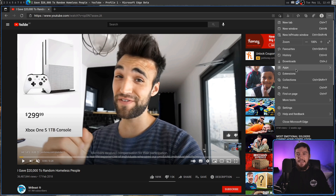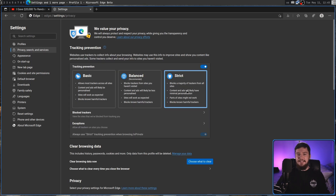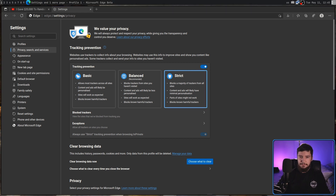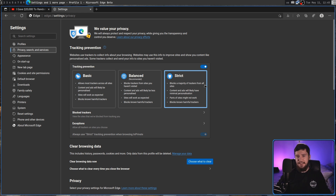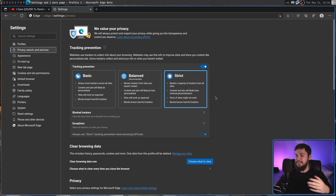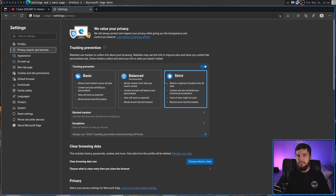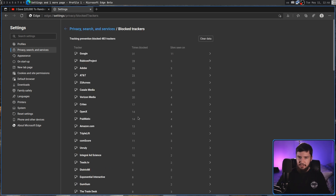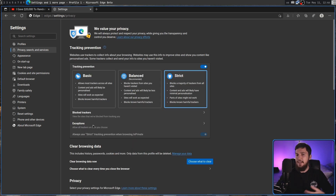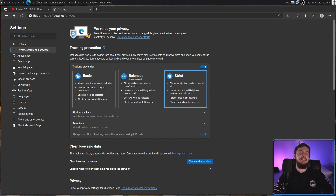Let's check the settings under Privacy, Search and Services — it's set to Strict. It's definitely not an ad blocker. What it claims to do is block a majority of trackers from all sites, with content and ads likely having minimal personalization. I haven't run into any broken sites. But unlike something like uBlock Origin which is remotely customizable, you don't have much control here. You can view what's being blocked, set exceptions, and turn it off — but that's about all. For actual control, just use uBlock Origin on anything else.